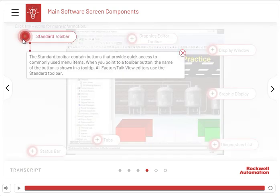The standard toolbar contains buttons that provide quick access to commonly used menu items. When you point to a toolbar button, the name of the button is shown in a tooltip. All FactoryTalk View editors use the standard toolbar.